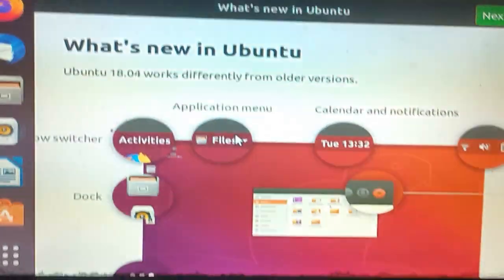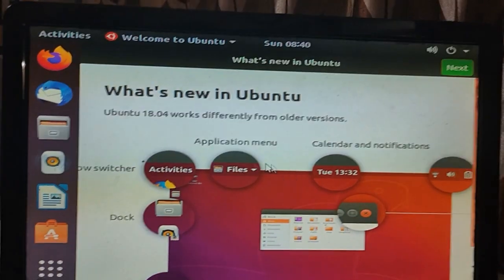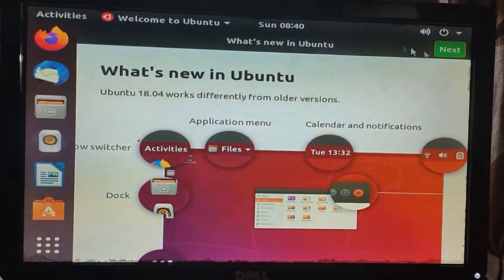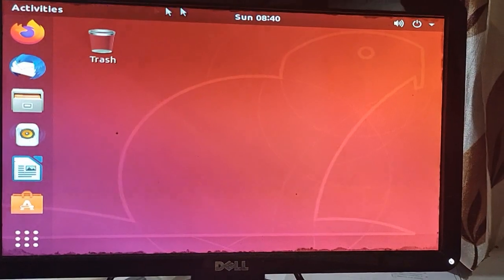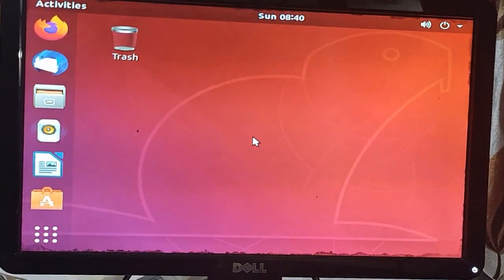Now we are entering the screen. I am checking that we are working on this video. This video is done by the way.